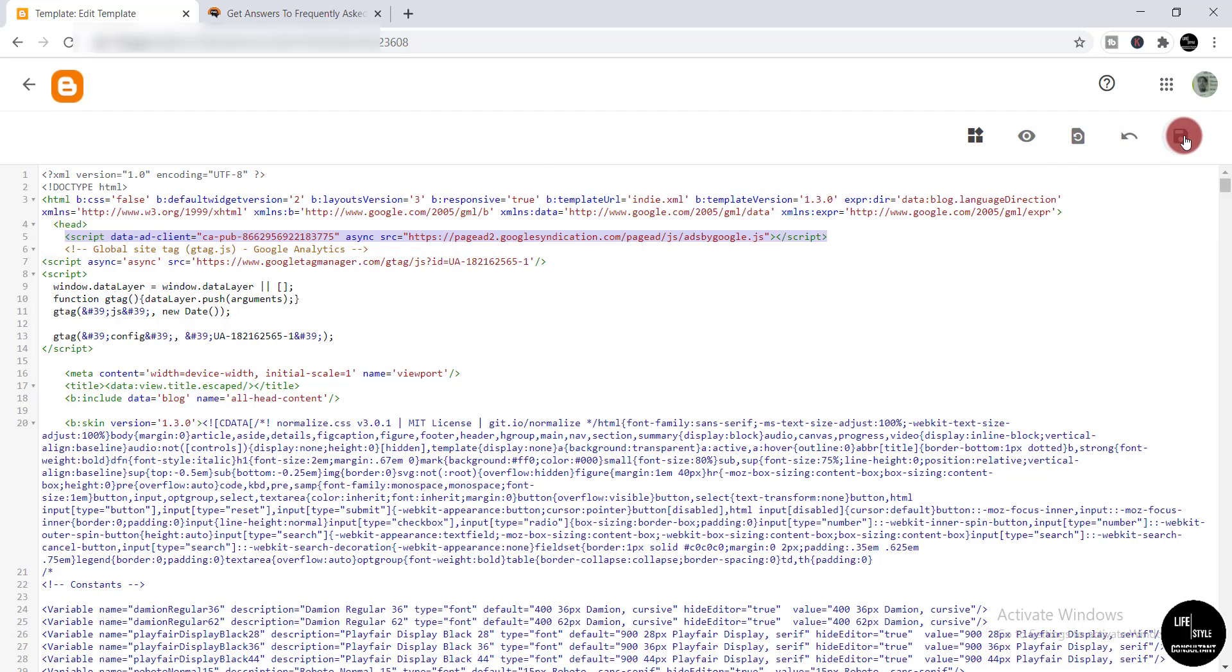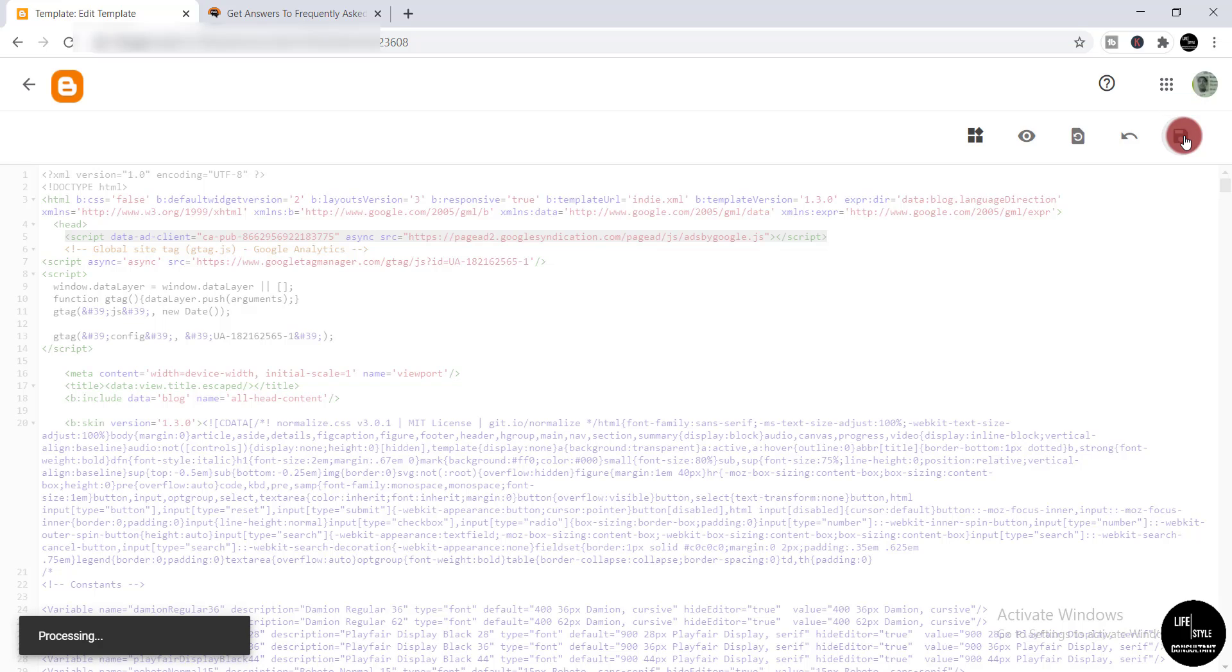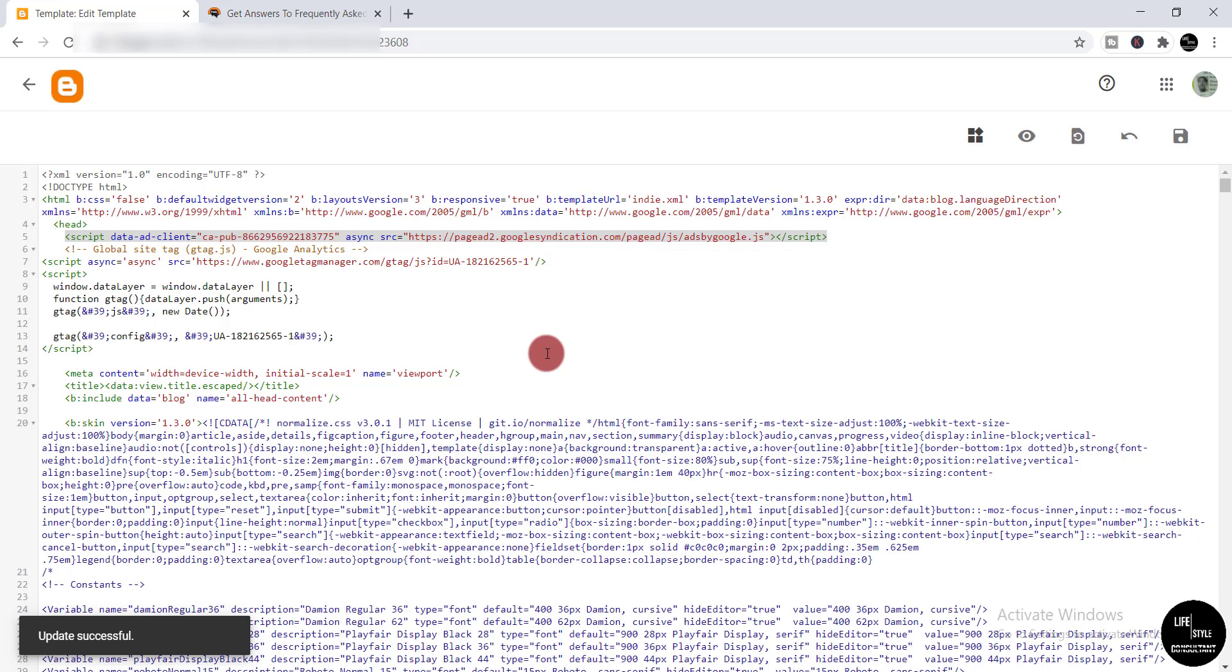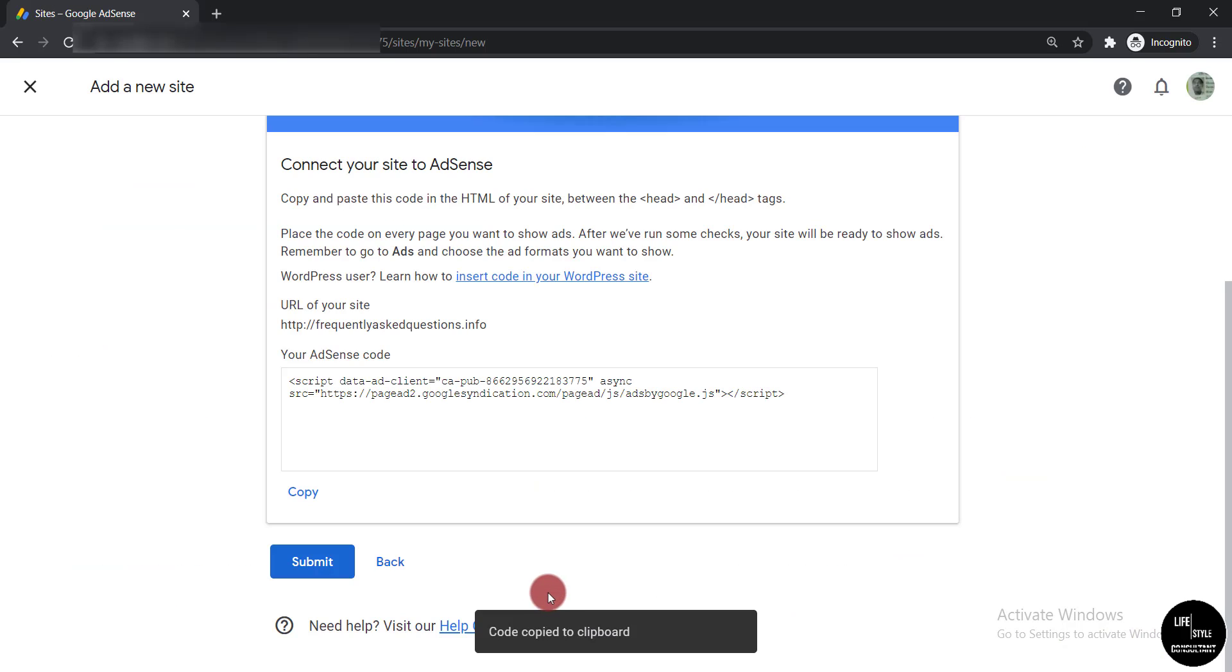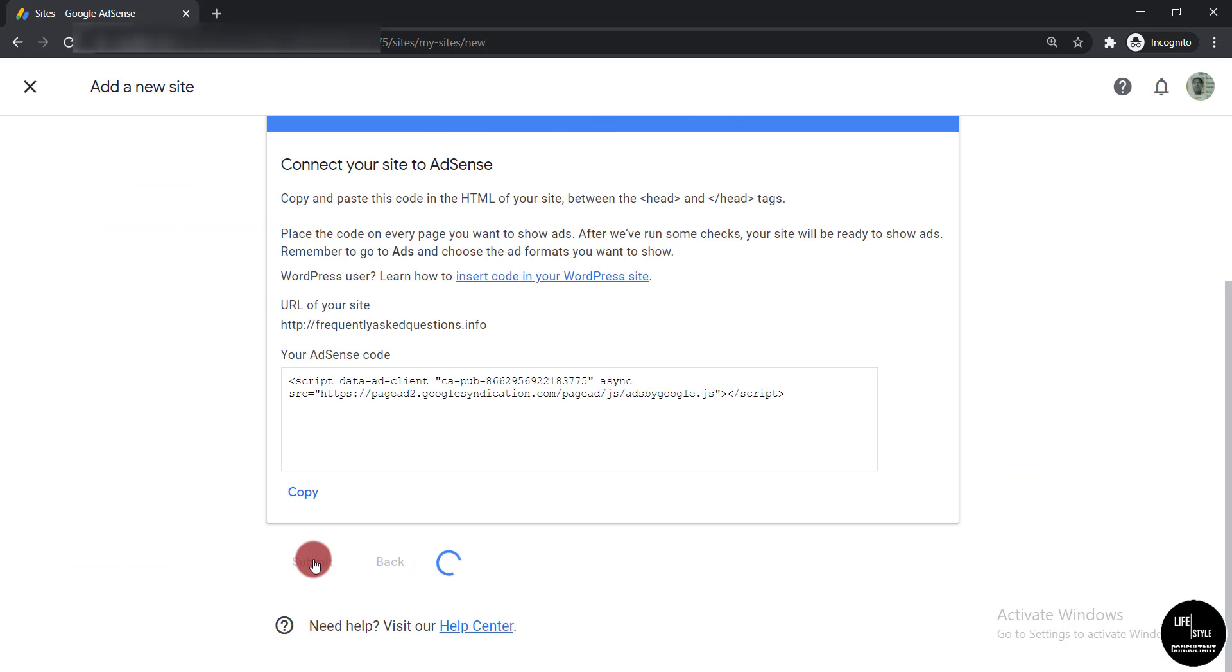Then you need to carefully save this. Here you can see 'Update successful'. Now you need to go back to your AdSense account and click 'Submit'.